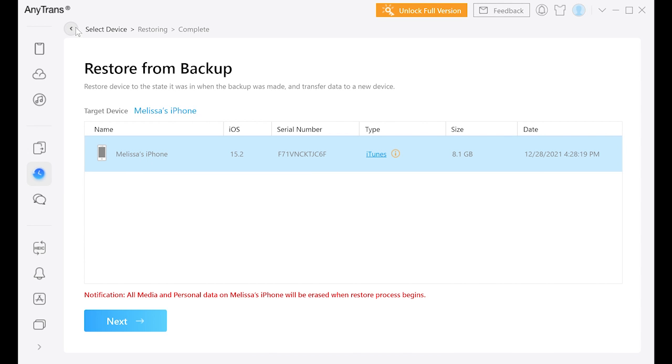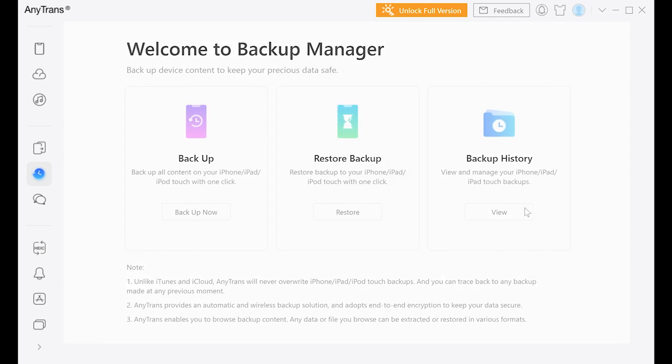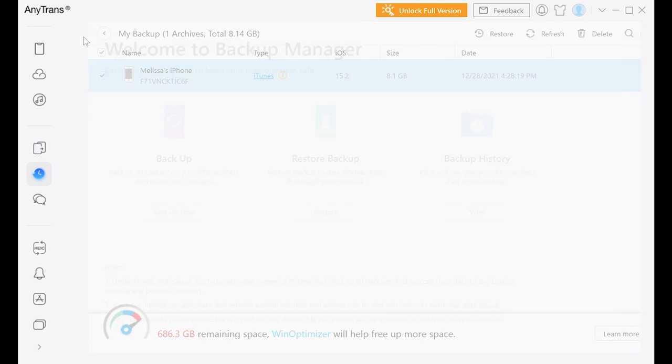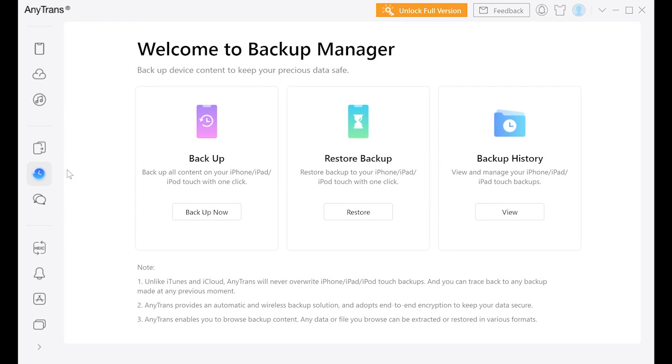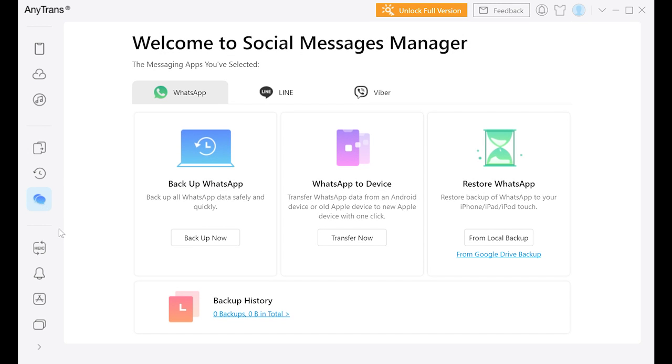AnyTrans is constantly updating and innovating their technology to provide you with the greatest speed and more features. You can download AnyTrans today for both Mac and Windows using the link on the screen or in the description. Let's take a closer look.